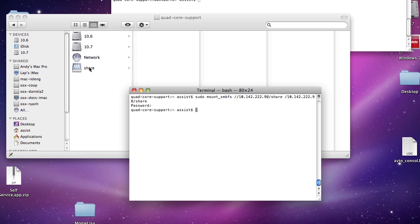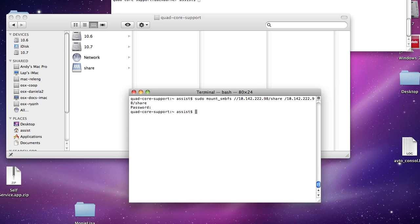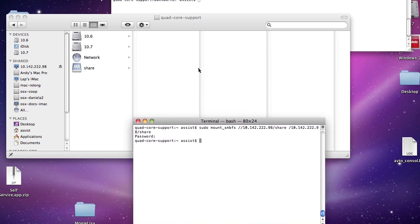The next thing you need to do is create a file in the paths.d folder in the etc directory.